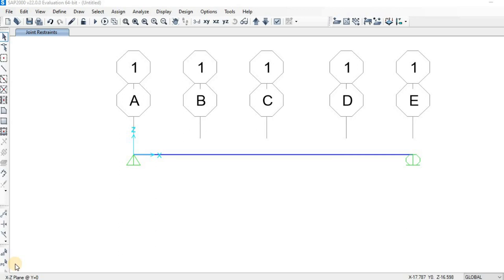After drawing the beam, we need to define the material property and the section property. The material property covers the grade of concrete and the grade of steel rebar used for reinforcement, while the section property defines the size of the beam.